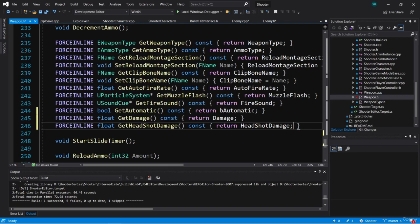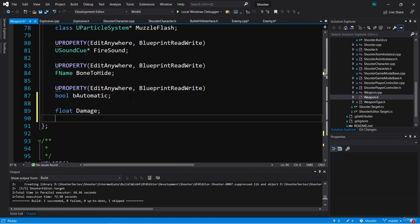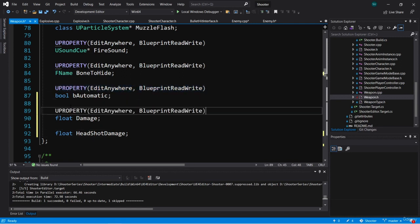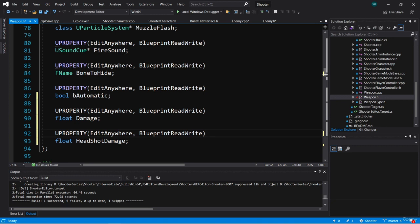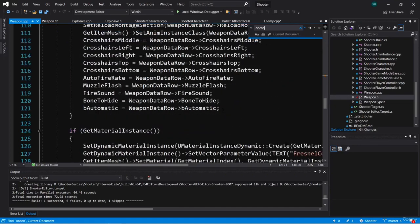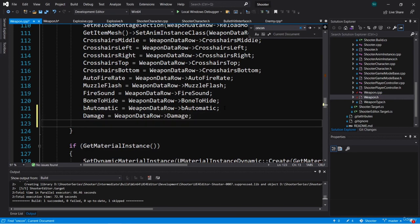We'd like these values to be different depending on the weapon, so we can add them to the data table. Let's go all the way up to the data table struct and add two more variables: a float called damage and a float called headshot damage, both edit anywhere blueprint read write. Now we need to set these in OnConstruction. In weapon.cpp, inside OnConstruction where we're setting variables, we'll set damage equal to weapon data row damage, and headshot damage equal to weapon data row headshot damage.